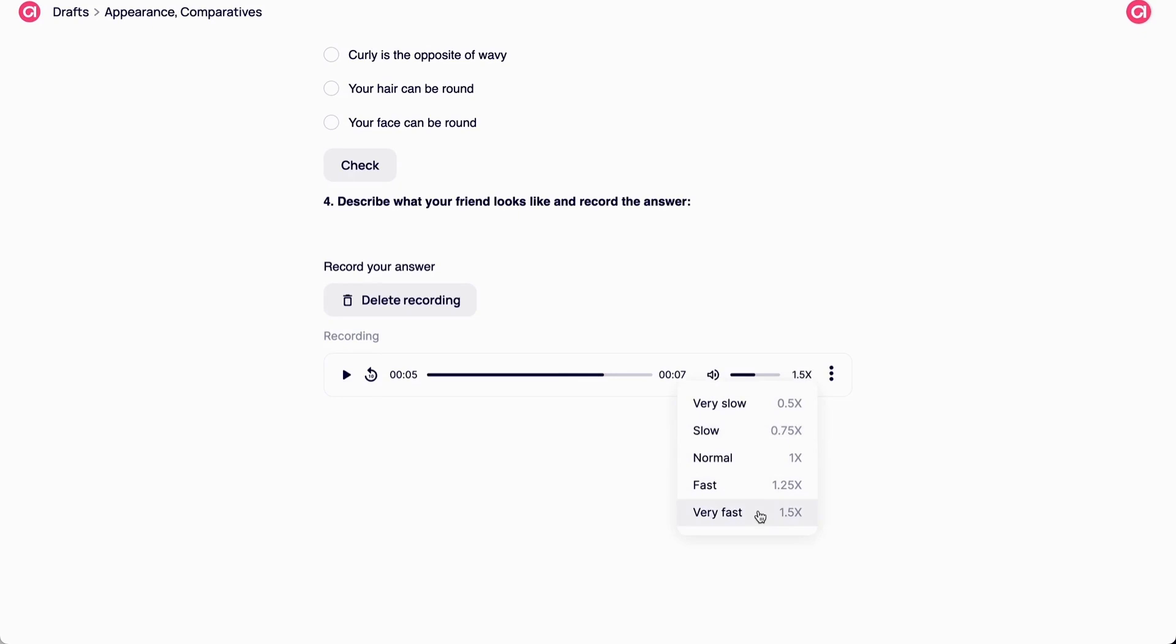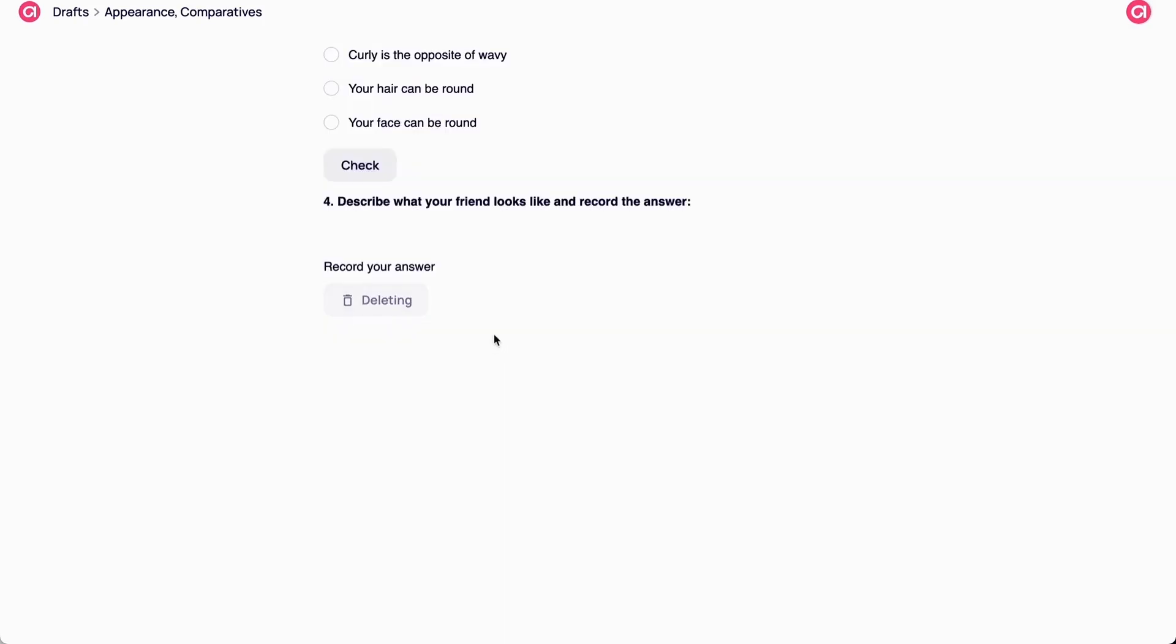Good news for teachers who are tired of spending hours checking homework. You can change the speed of recorded audios and play them 1.5 times faster.